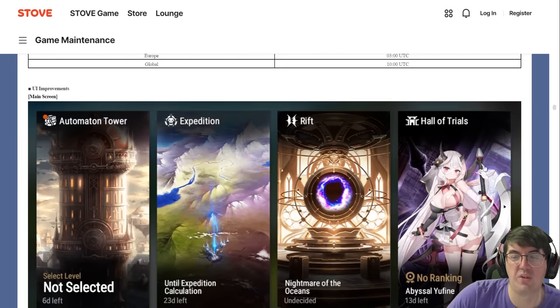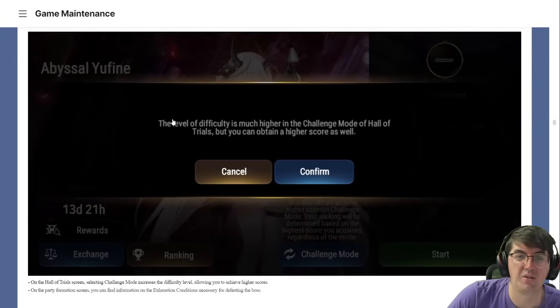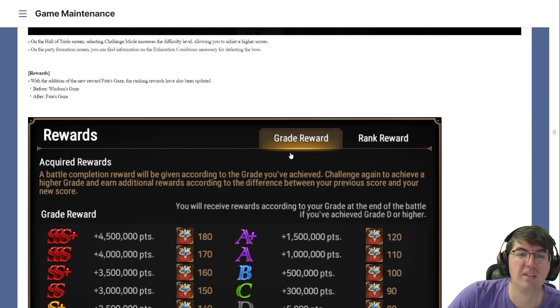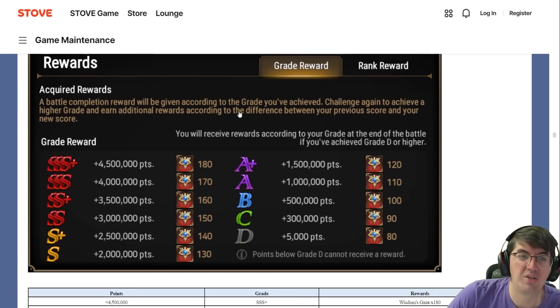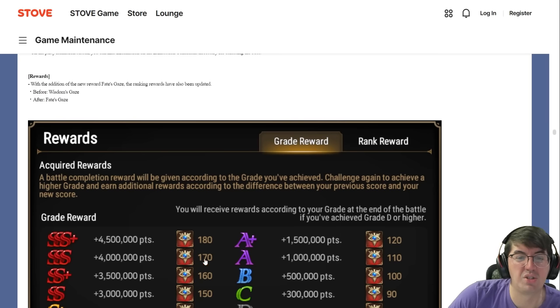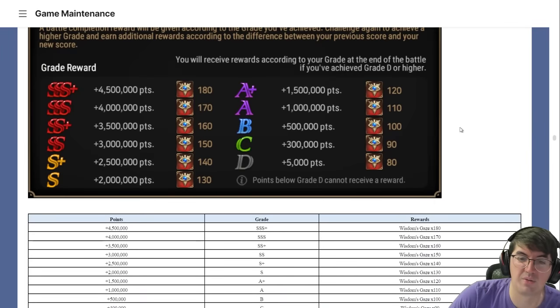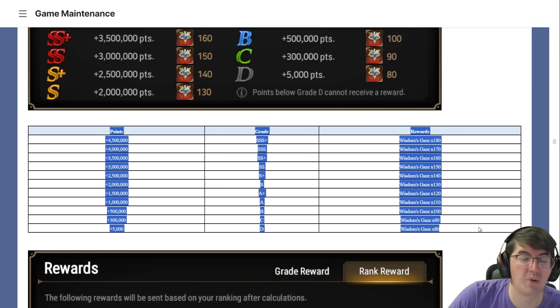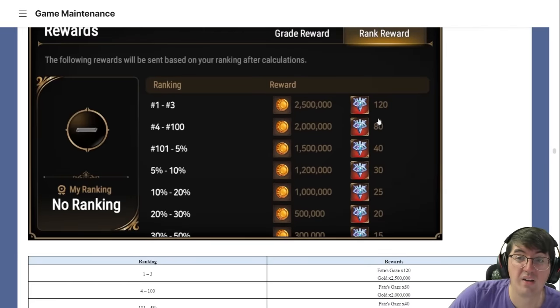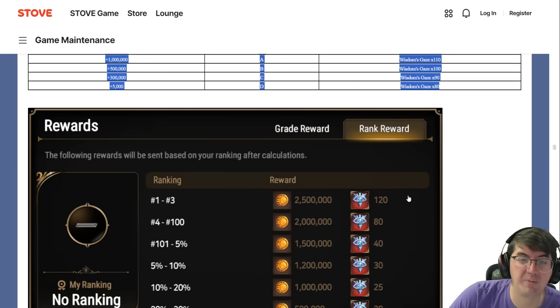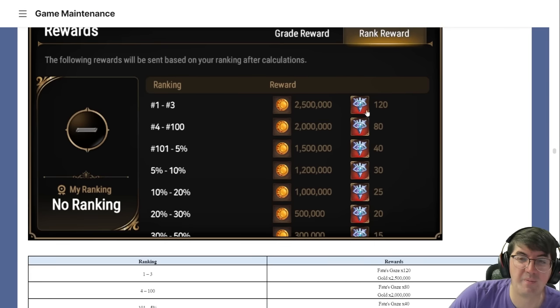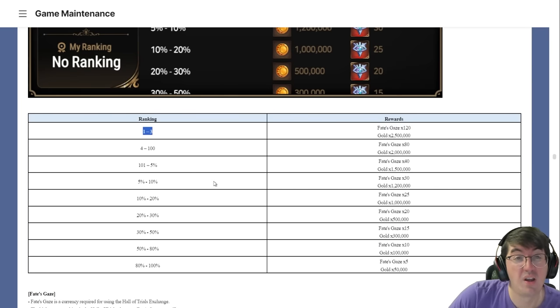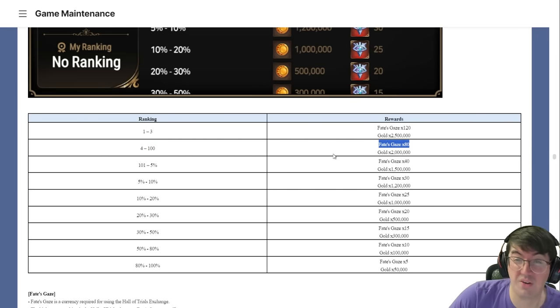There's a UI update to let you know that Abyssal is the boss. Challenge mode, the level is much higher than the challenge mode of Hall of Trials, but you can obtain a higher score as well. Here are the rewards you can get. Before you would just get Wisdom's Gaze which is what you used for exclusive equipment. Now you can get Fate's Gaze also as a reward. You still get your Wisdom Gazes like before, but here's Fate's Gaze which is what you get for the new game mode.